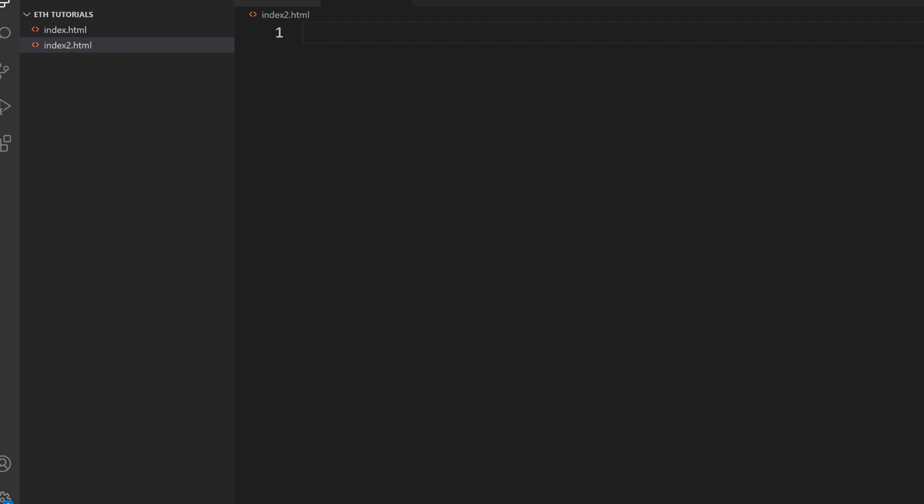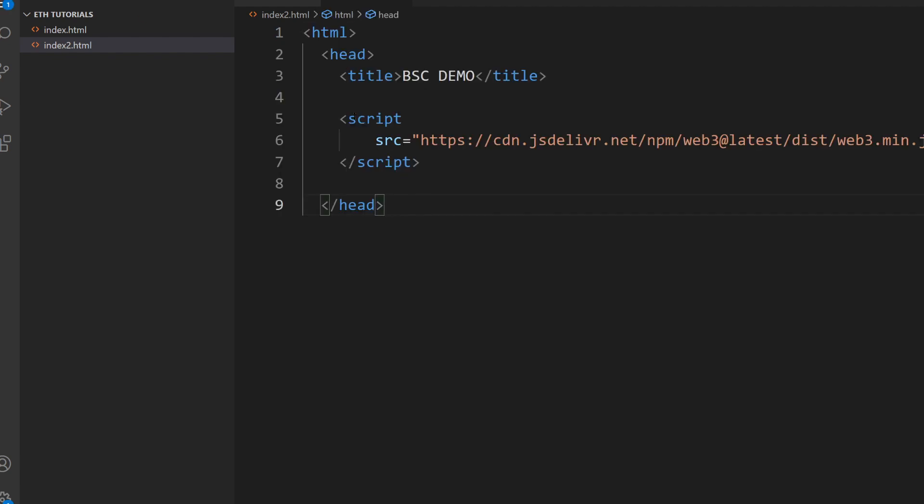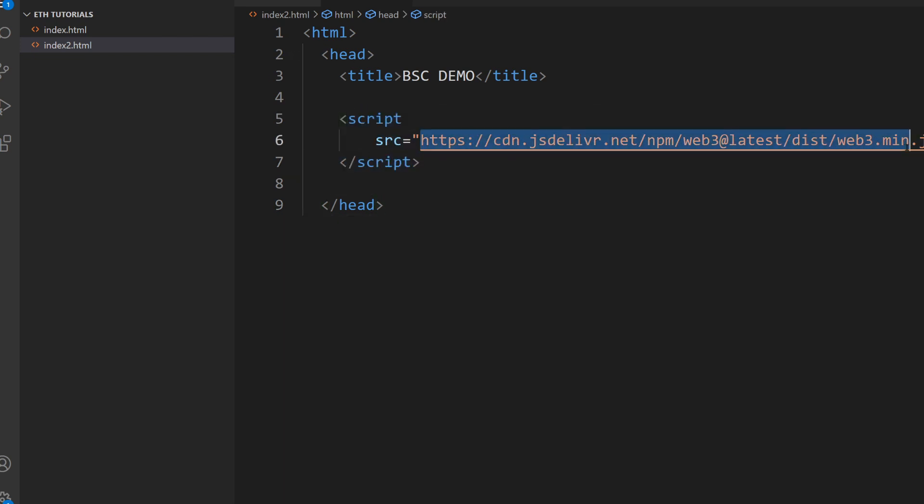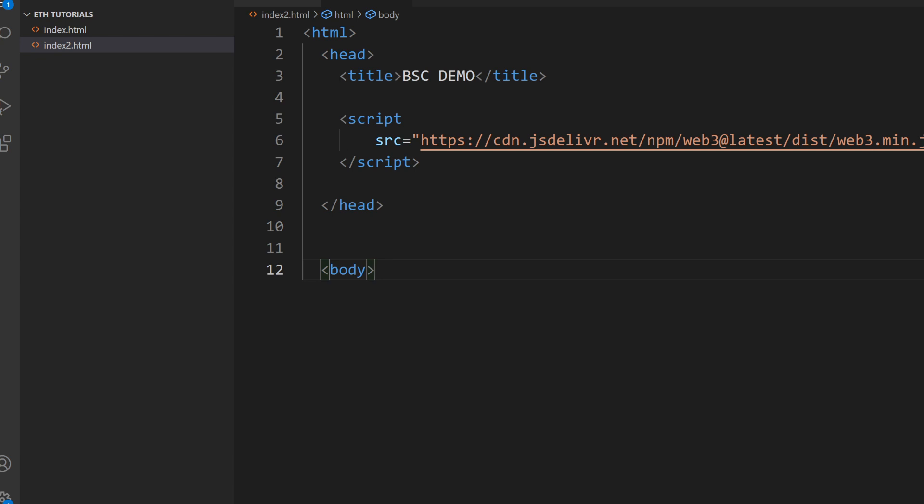So let's start from scratch and build a simple website that shows the current block number on the Binance Smart Chain. So the first thing we do is that we start the HTML site and we include the script. This script is web3, you always need to have web3 when you're building a blockchain site. Then we open up the body tag and we close the body tag as well. So that's done.